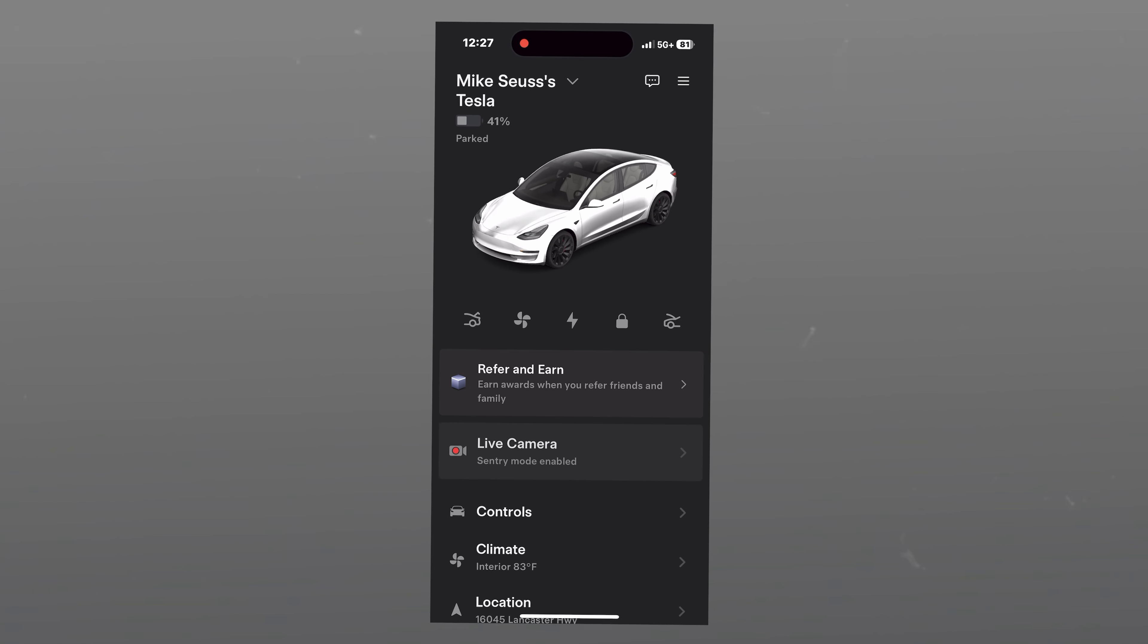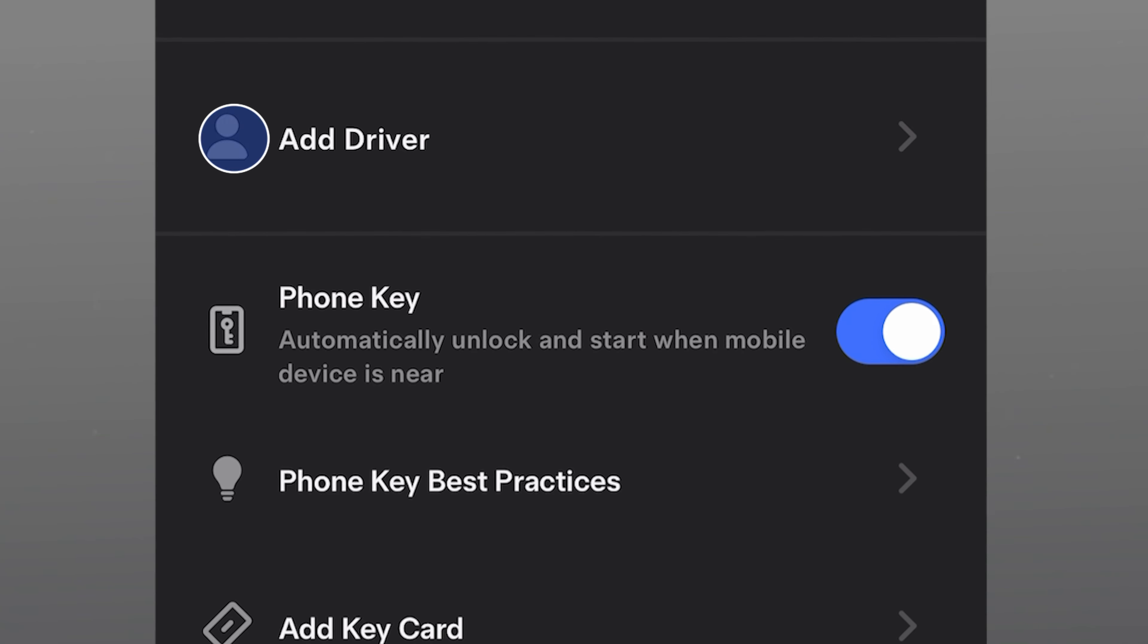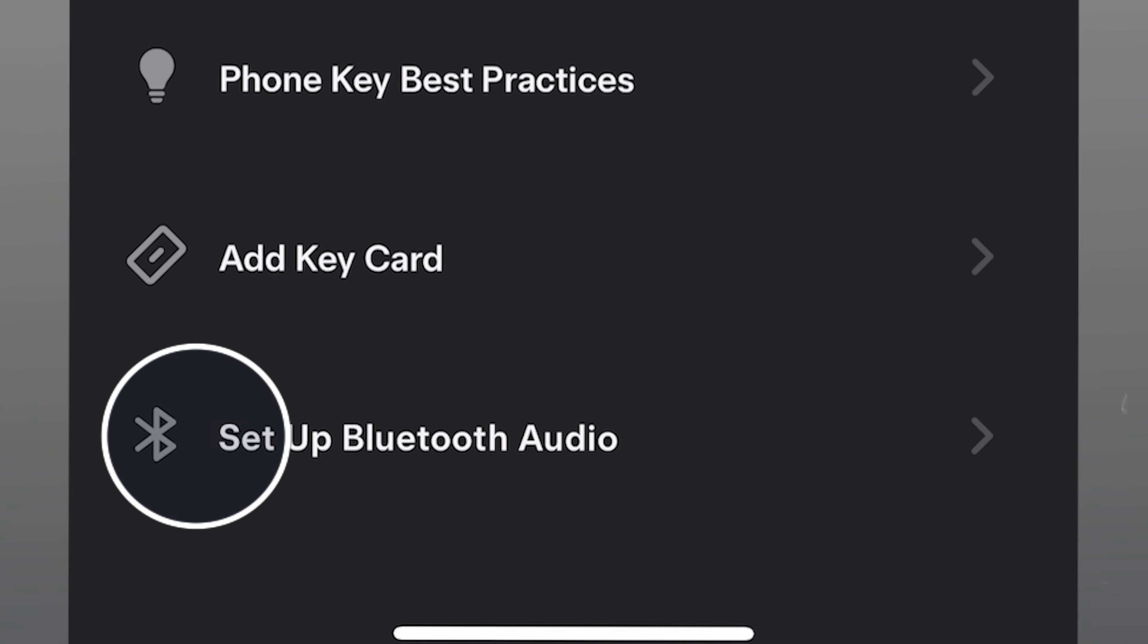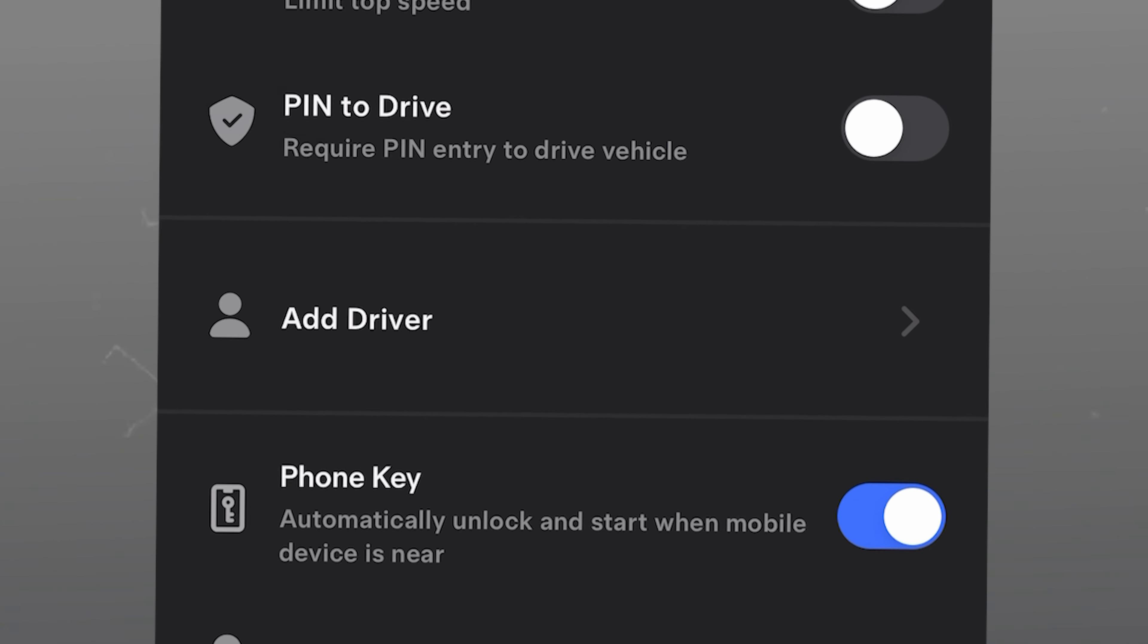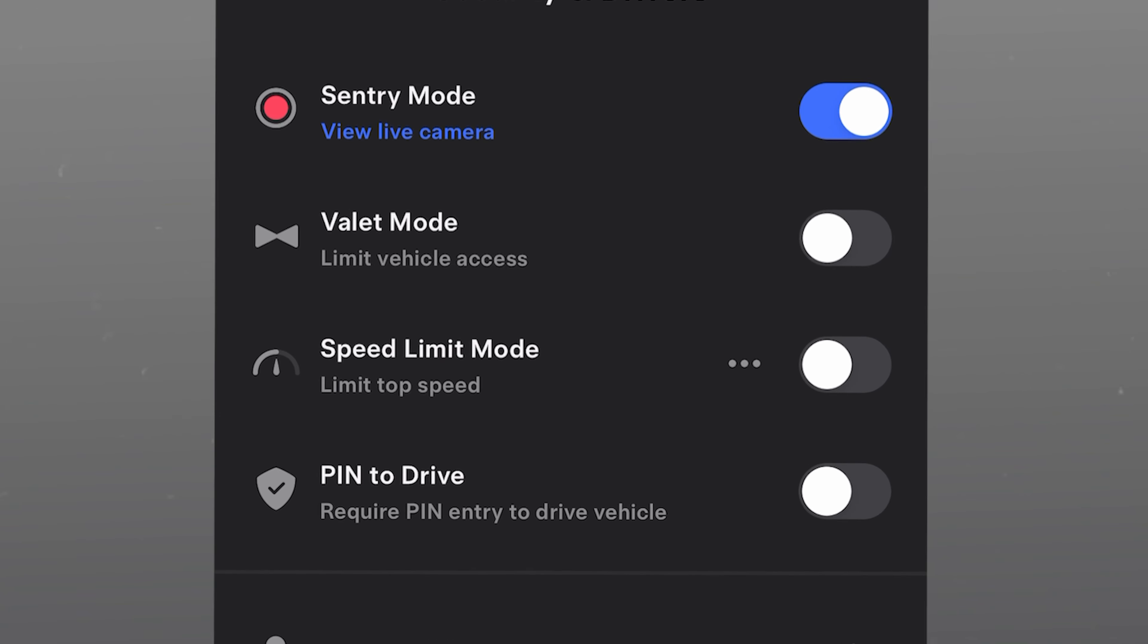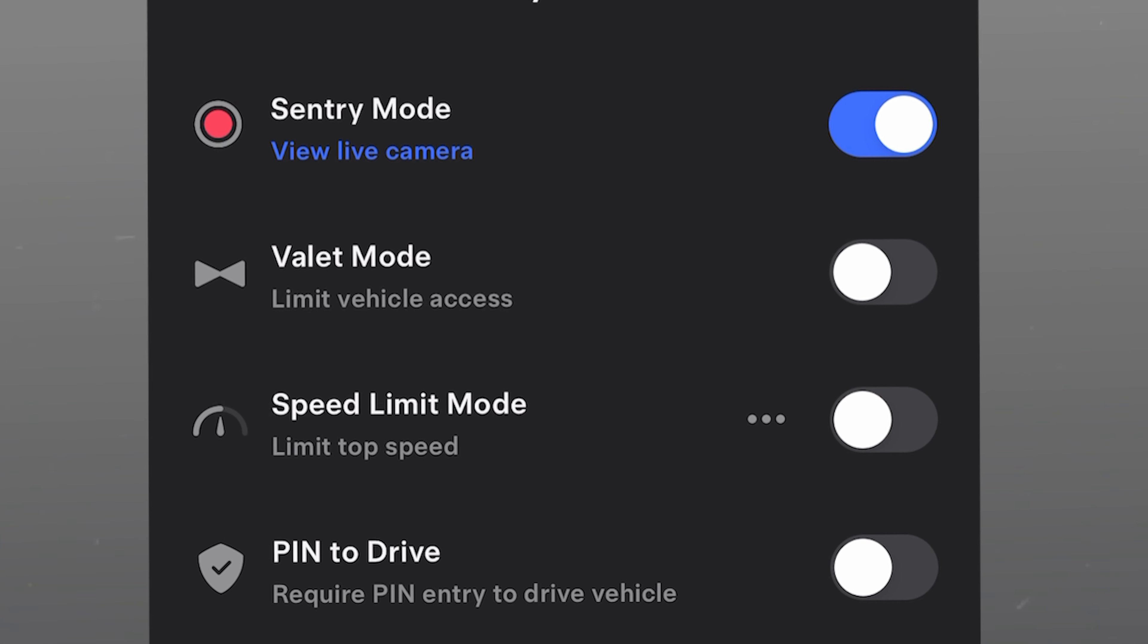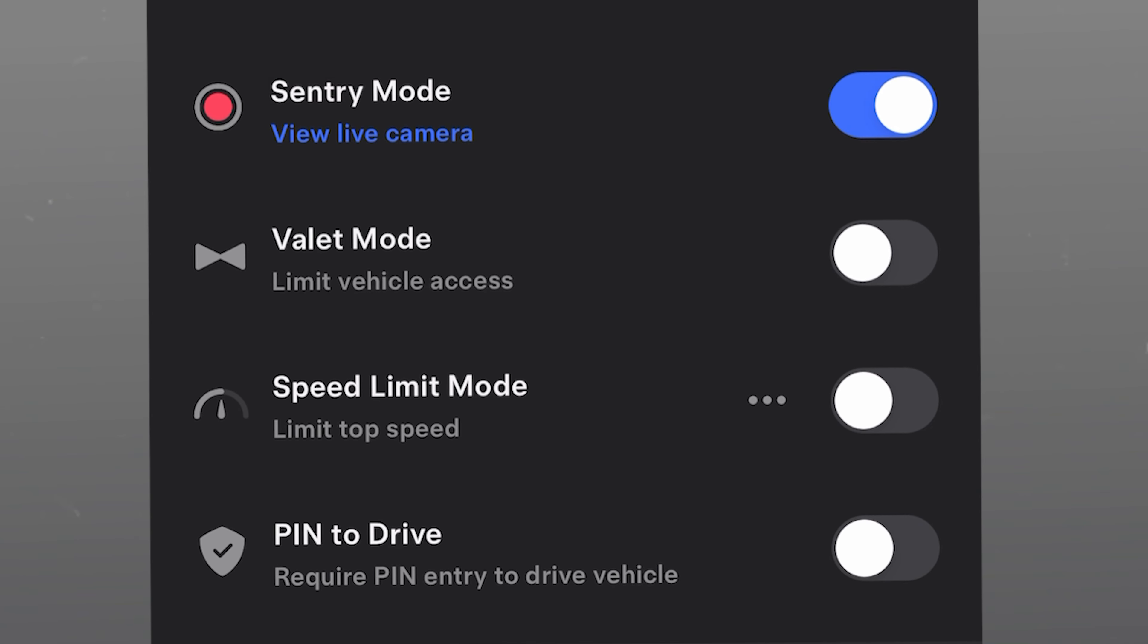The security and driving tab will allow you to manage phone keys, add drivers, set up Bluetooth audio connections, and manage security features like adding a pin to access your Tesla, limit speed for added drivers, enable valet mode, which limits access to your Tesla for valet operators, and enable sentry mode.